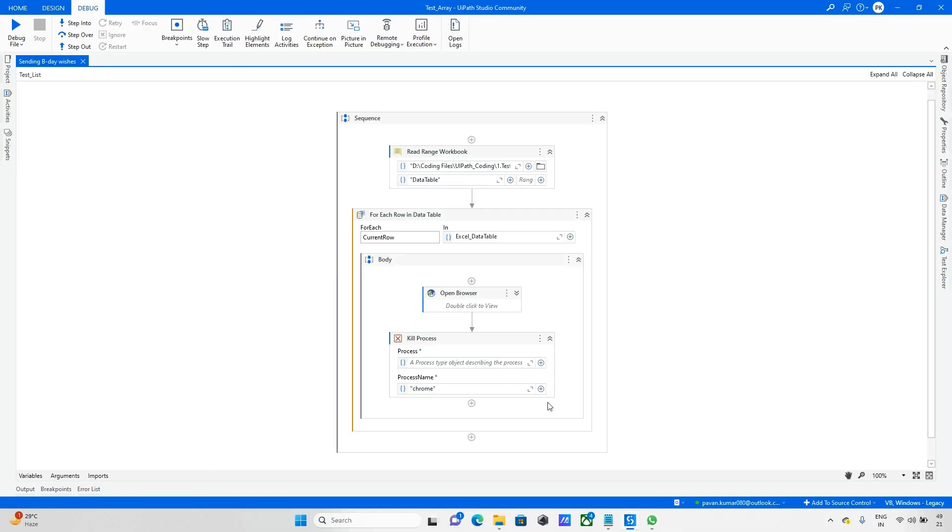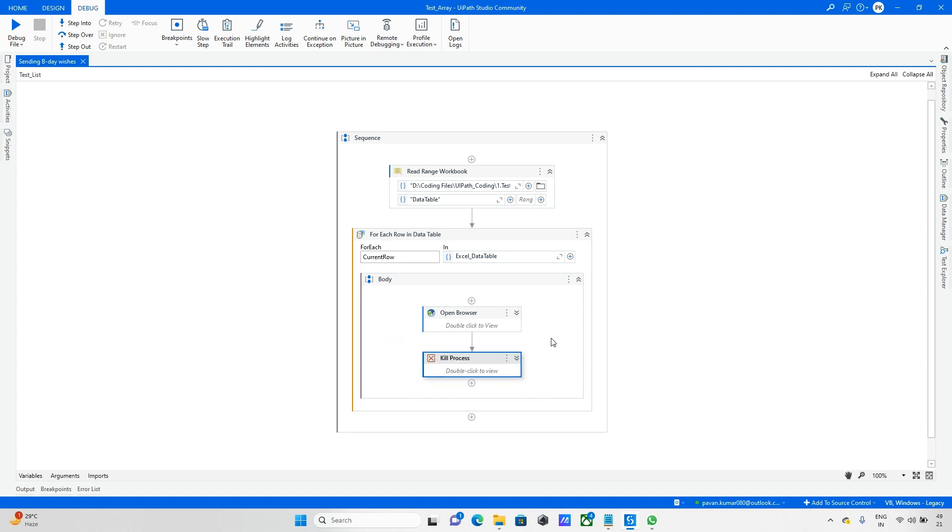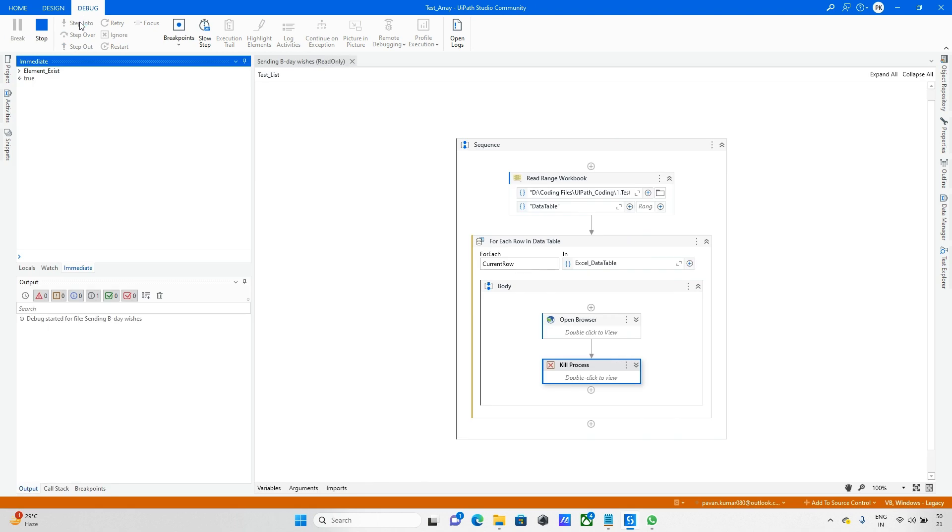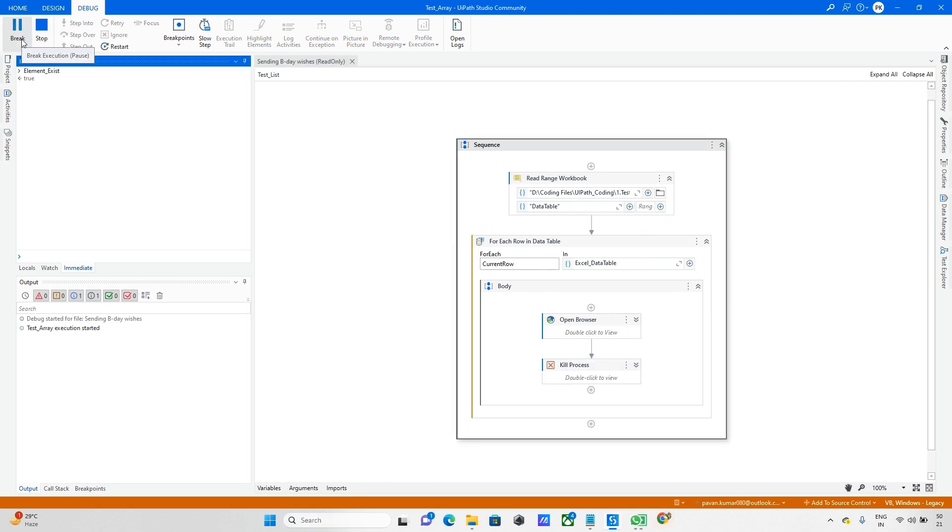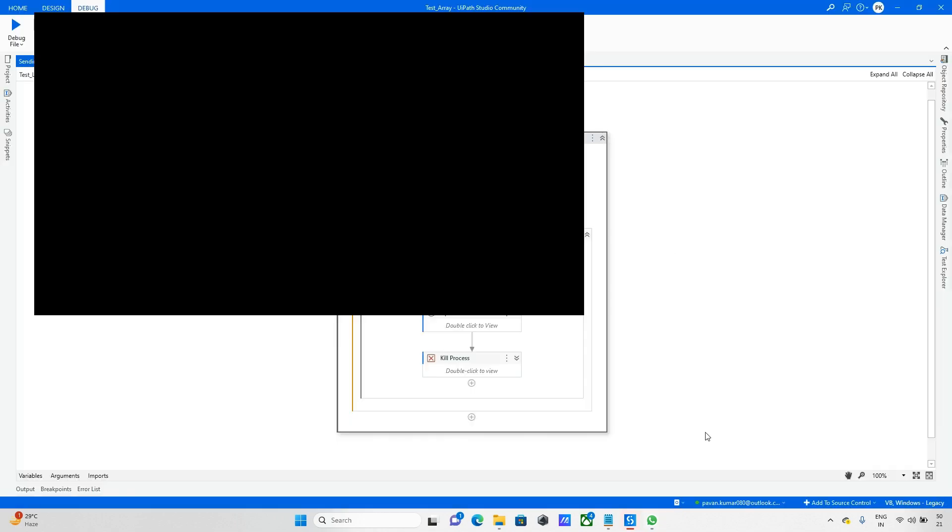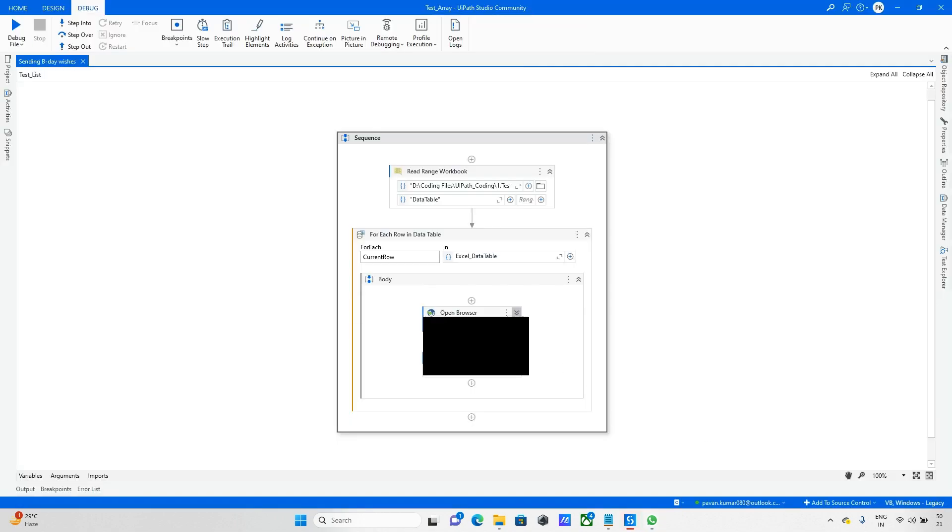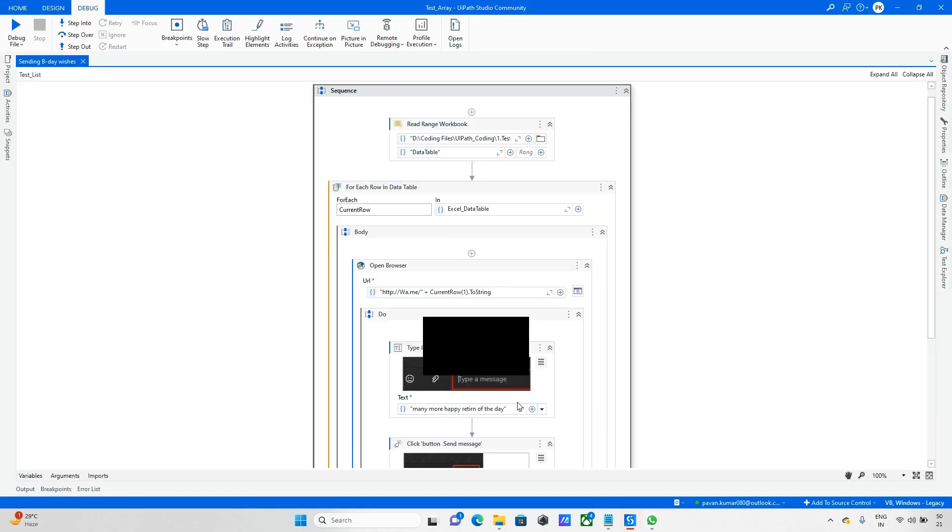Sometimes if WhatsApp is not open, just open WhatsApp with the help of Start Process. Now I'm running this project. We'll see what happens. First, it will read that link and navigate. Now it's saying 'Many more happy birthdays of the day,' so it entered. Let me check what's happening here. It's working fine.